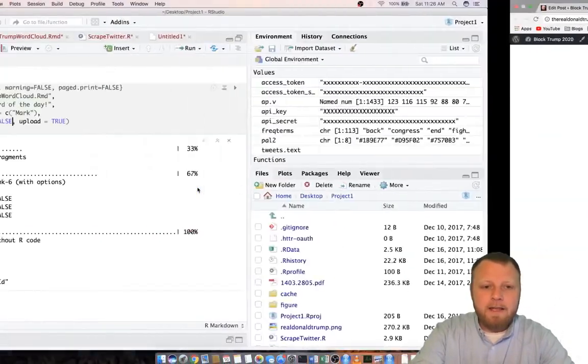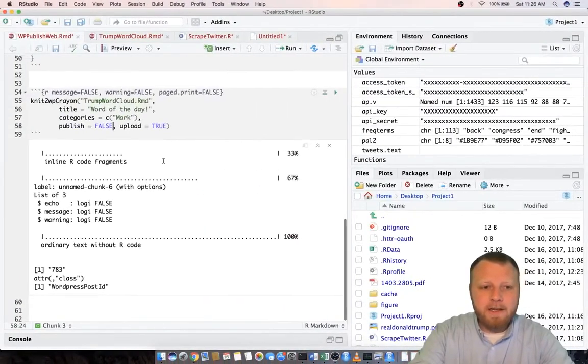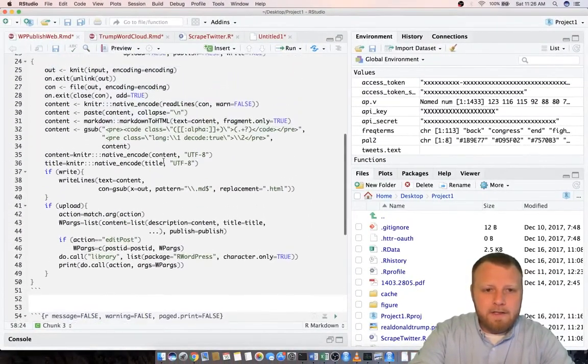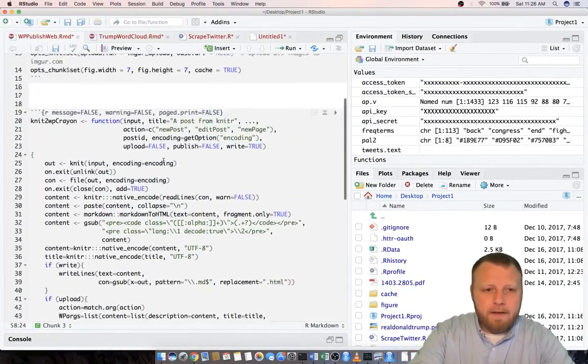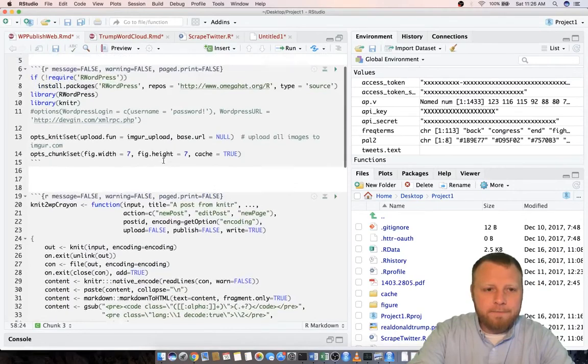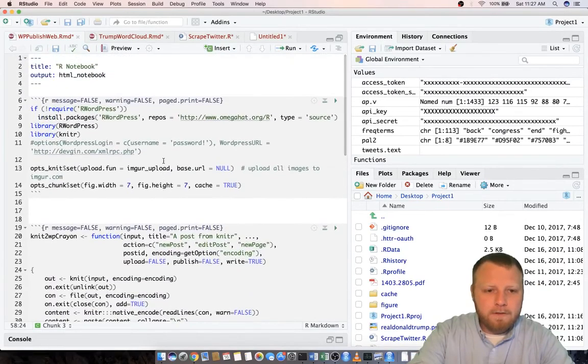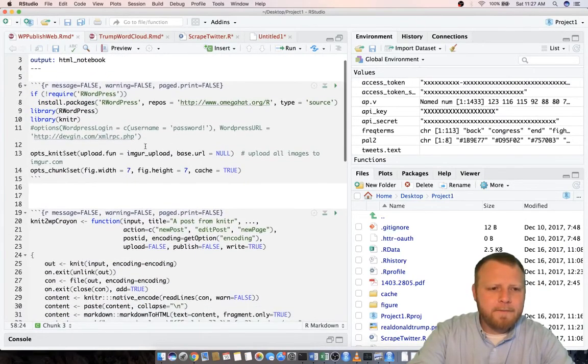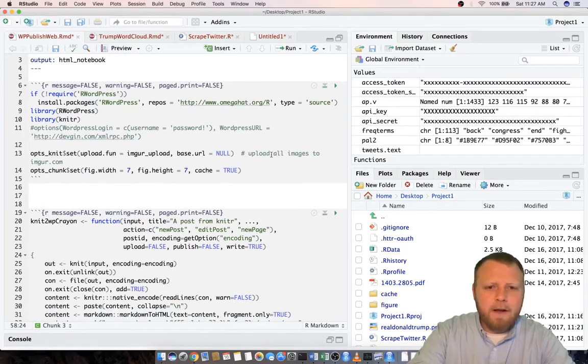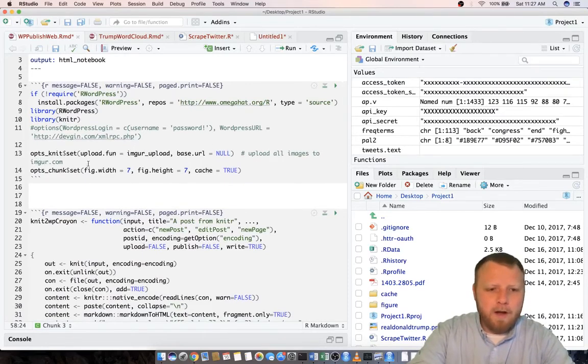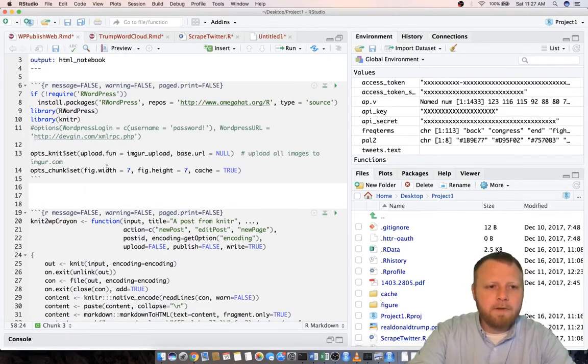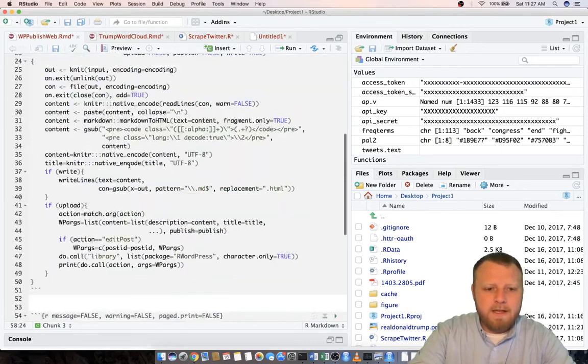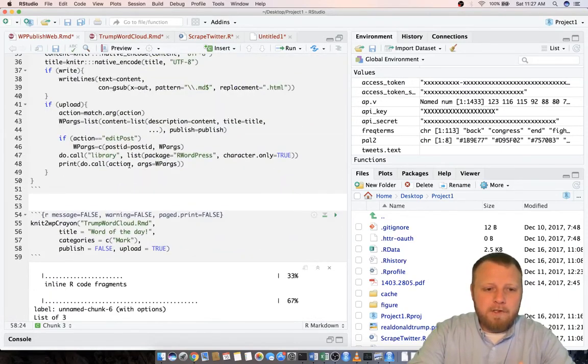Let me show you that image site though real quick that it uses. Let's see right here, upload all images to imgur.com. That's where it's gonna upload all your images.